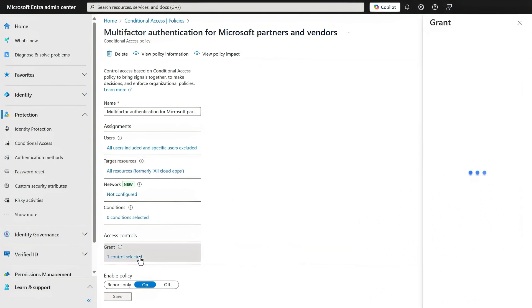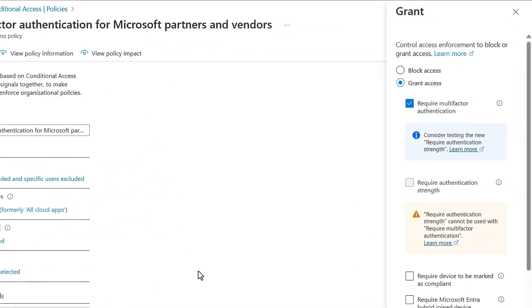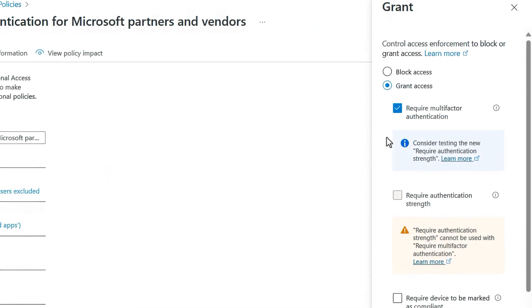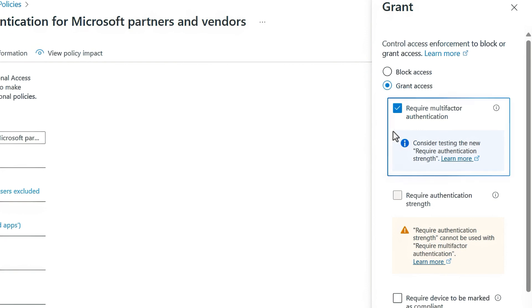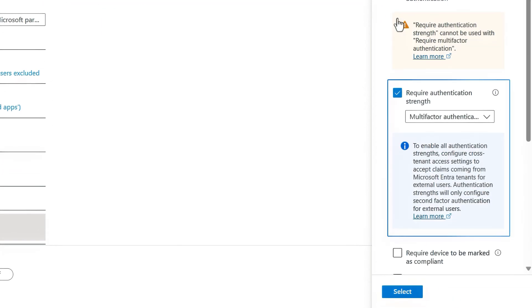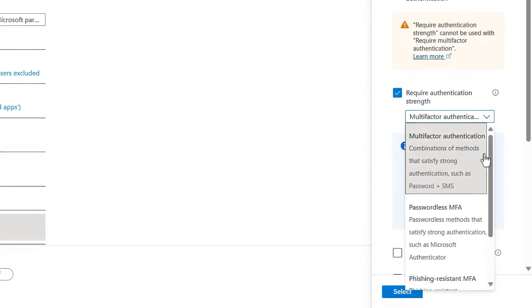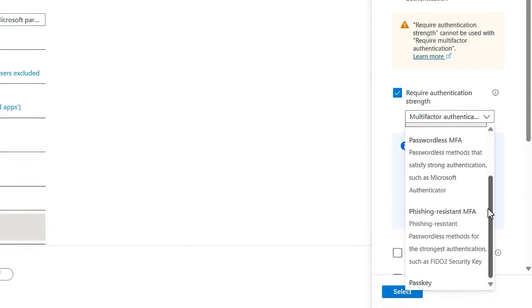You can also set access controls for grant and then specify specific access requirements. If you've wondered about the difference between require MFA and require authentication strength — require MFA is more of a catch-all that works with two or more authentication methods at any strength level, whereas require authentication strength lets you narrow down which combinations of authentication methods are allowed. For example, choosing phishing-resistant authentication means that SMS text messages and passwords would not be allowed as factors because both could be phished by a third party.